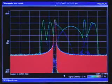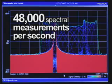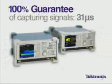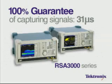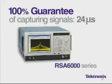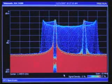Real-time DPX captures more than 48,000 spectral measurements every second. That's a 100% guarantee of capturing signals as fast as 31 microseconds on the 3000 series and 24 microseconds on the 6000 series. Finding problems as they occur gives designers much more useful information and work efficiencies than any traditional spectrum analyzer can provide.